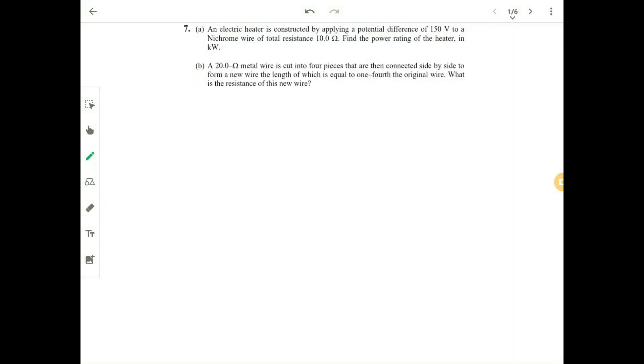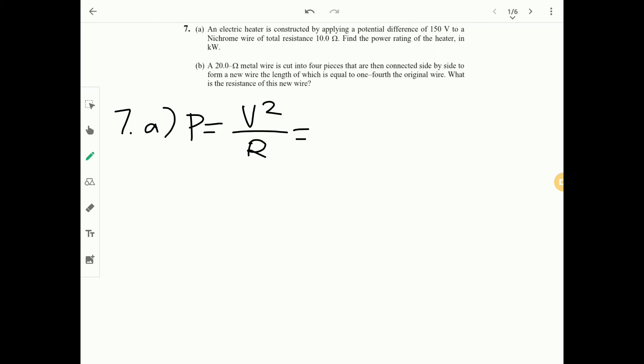Question 7 part A: an electric heater with 150 volts applied across a 10 ohm nichrome wire — find the power rating. Use P equals V squared over R: 150 squared over 10 divided by 1000 gives 2.25 kilowatts.